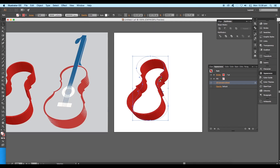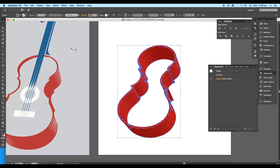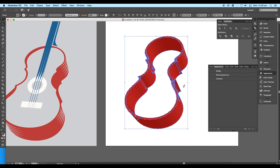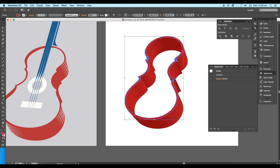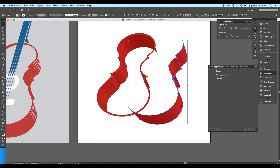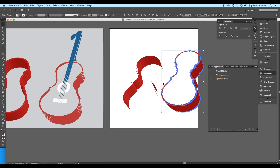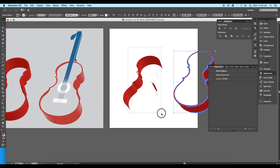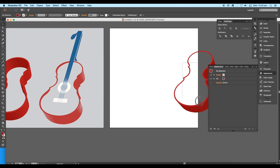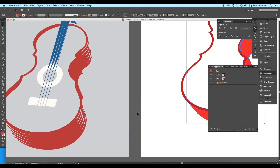Next we'll expand the shape — select the shape and go to Object and apply Expand Appearance, then ungroup it twice. This leaves us with all the separate pieces. Select all the shapes from the right side with Shift pressed, then apply the Unite option in the Pathfinder to convert them into a single object. Select these particular shapes, delete the remaining parts, and apply a red color using the color picker tool.